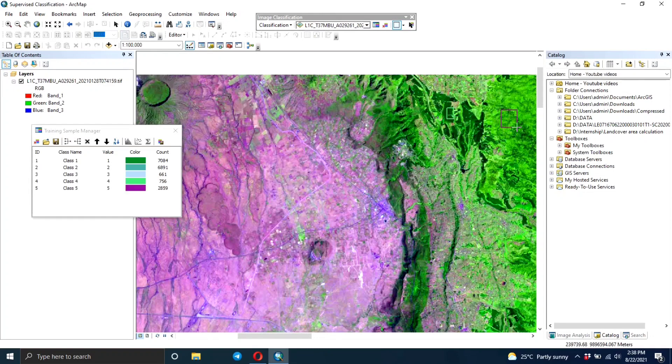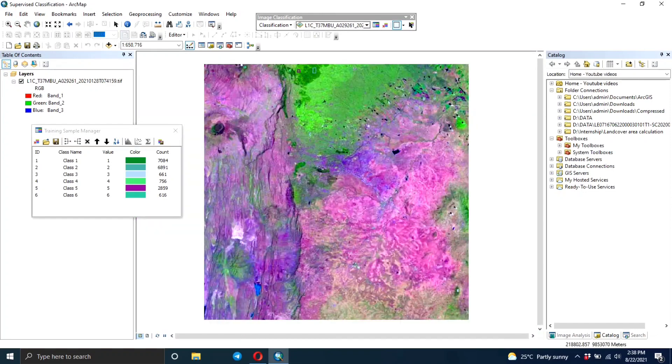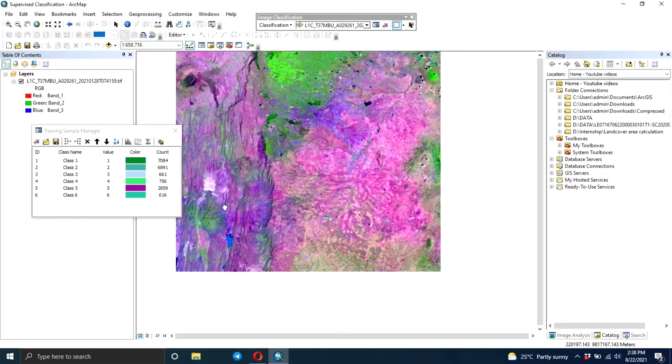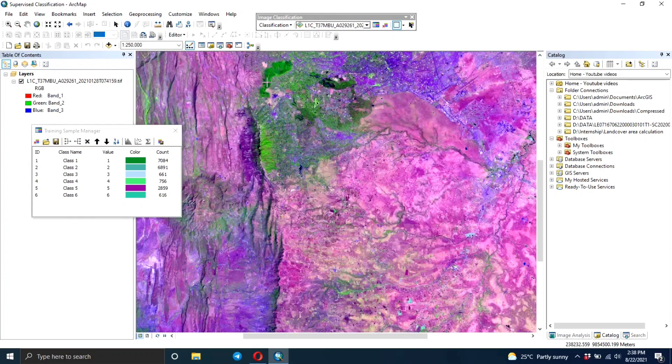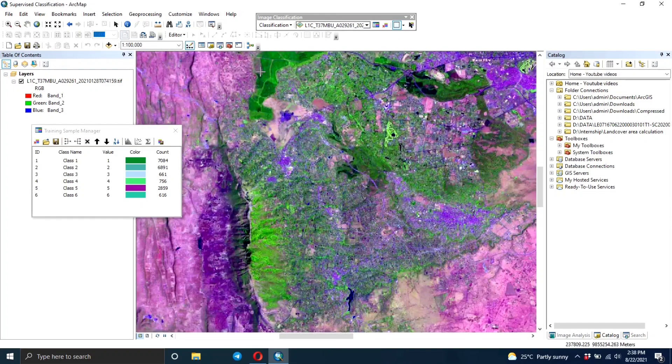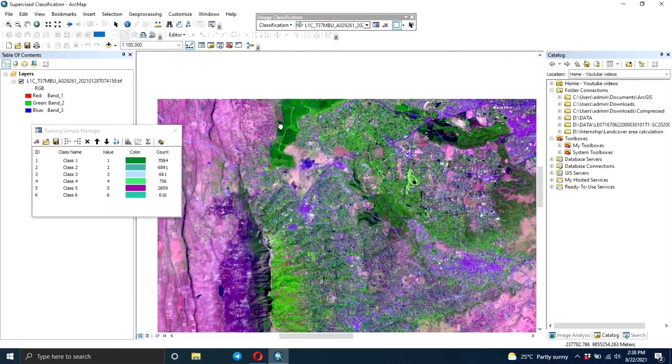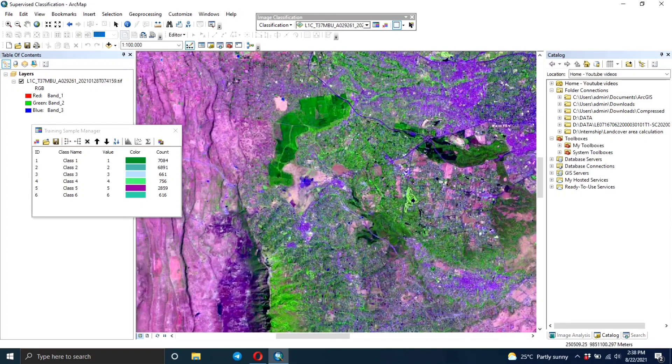I'm going to keep looking for areas that have similar characteristics and create more rectangles, more training areas. You need to ensure they're all distributed around the image so they're not concentrated in one area.